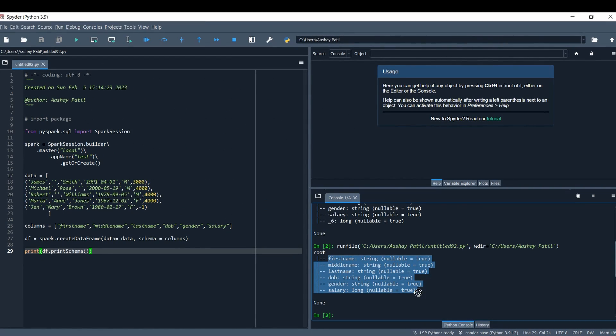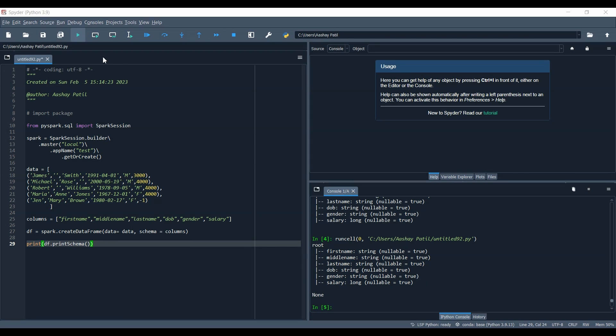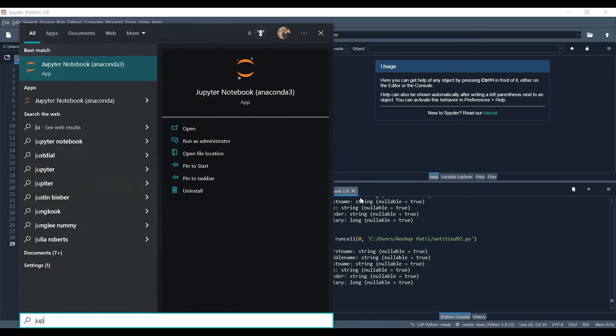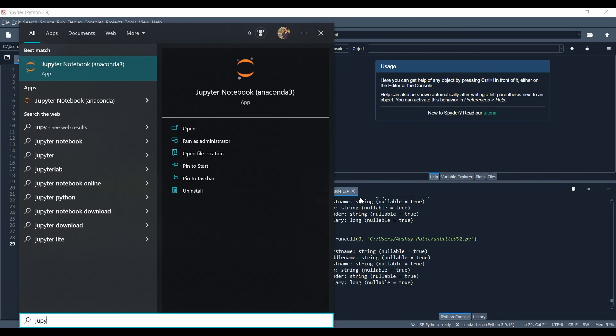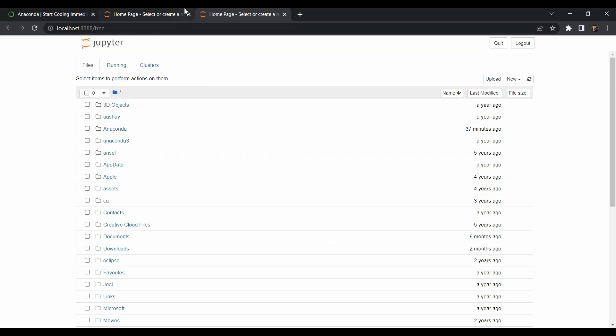This was not a tutorial for PySpark, this was just to check if our IDE is running fine. You can also check if Jupyter notebook is running fine without any issues. Go and start and type Jupyter notebook and hit enter. As you can see, our web page is ready.